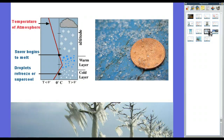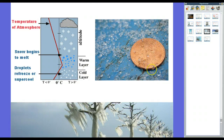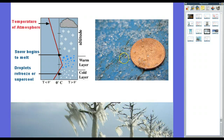Sleet forms as a result of temperature inversion — where a warm layer gets caught between two cold layers. At high altitude it's cold and snow begins to fall. It falls into a warmer inverted layer and melts into rain. Then it hits the cold layer near the surface, which is below freezing, and the raindrops refreeze. Those small pellets are sleet. Heavy sleet can cover the ground and look like snow, but instead of snowflakes you have small ice pellets.